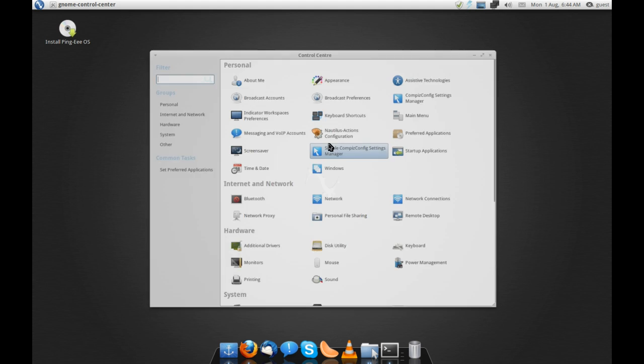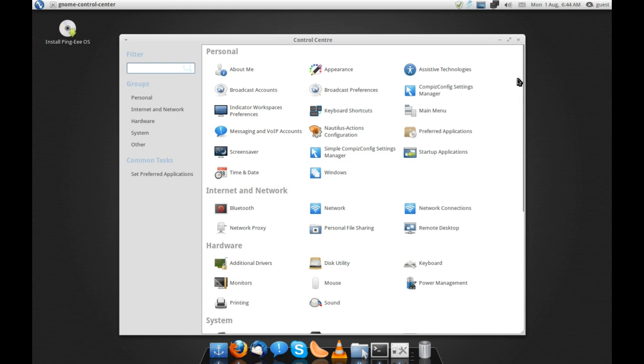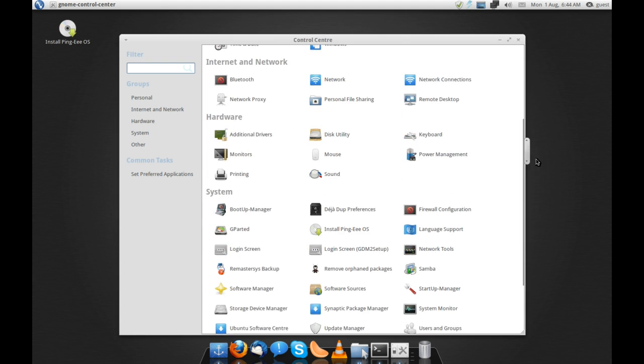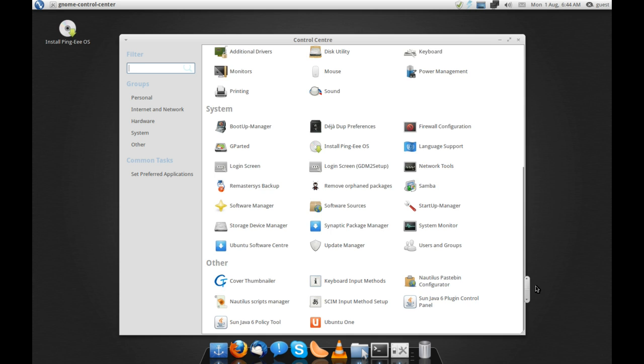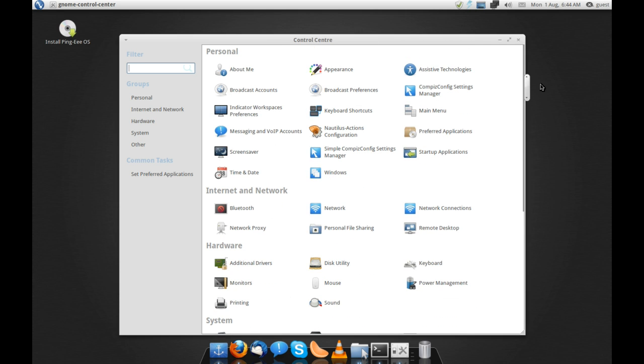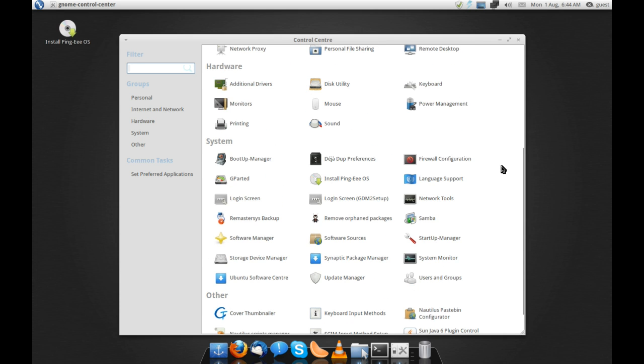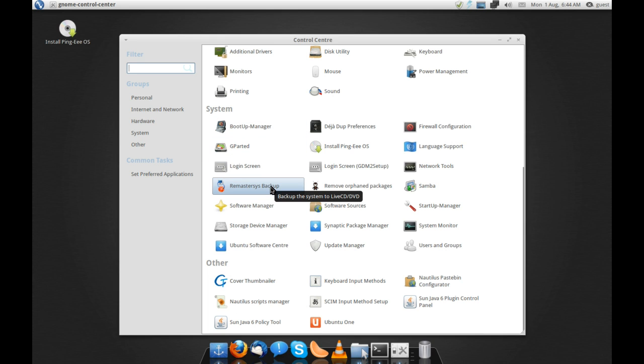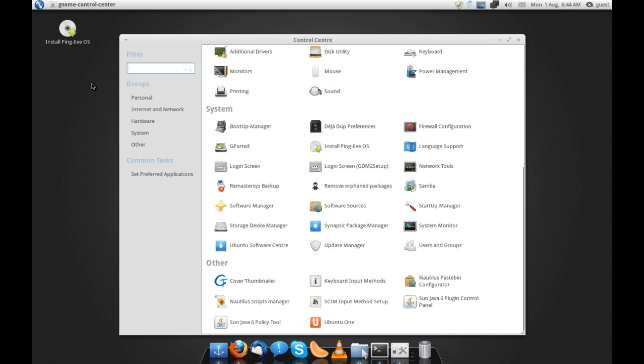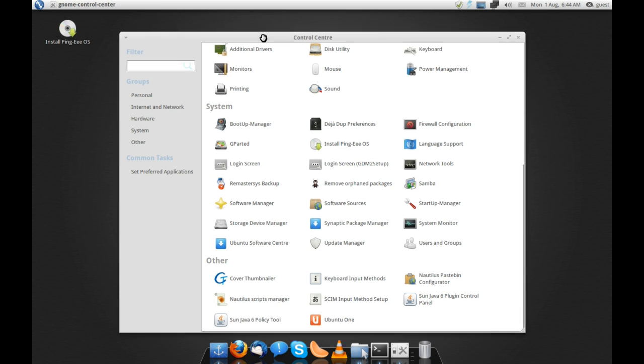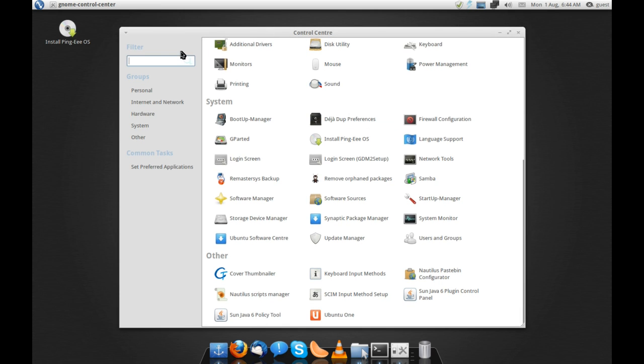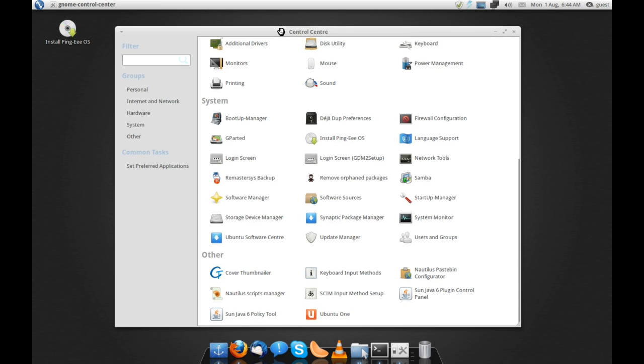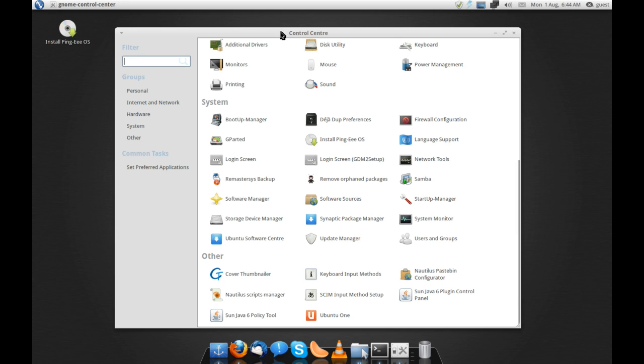So control center is your control panel for all things GNOME, and you guys have all seen that before, so I'm not going to spend too much time here. They do include the remaster sys backup, and that is what they used to create this distribution, as well as you've got your install Ping Guy OS on the dock there. This is running off a live USB, although I have installed it, and it works just perfectly.